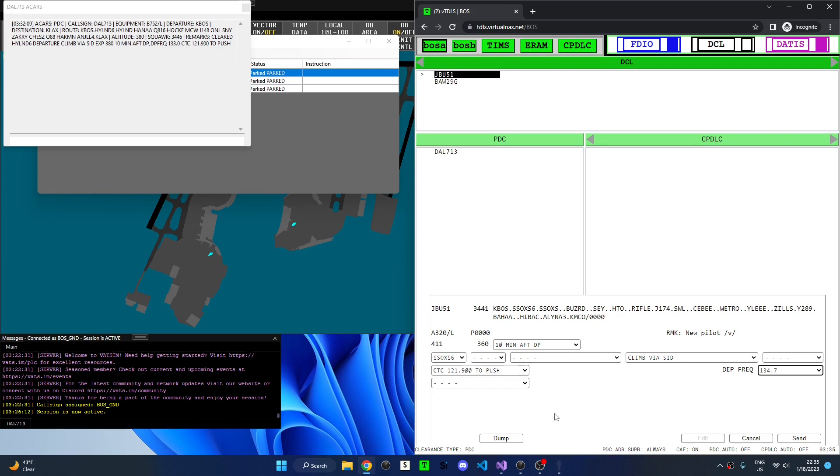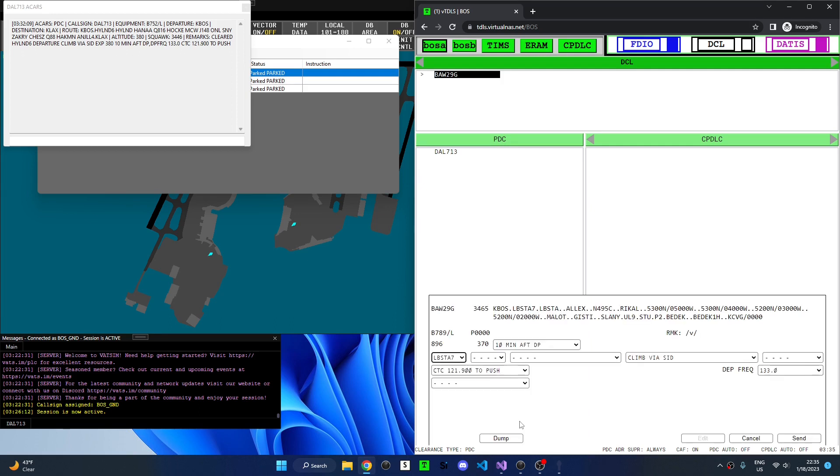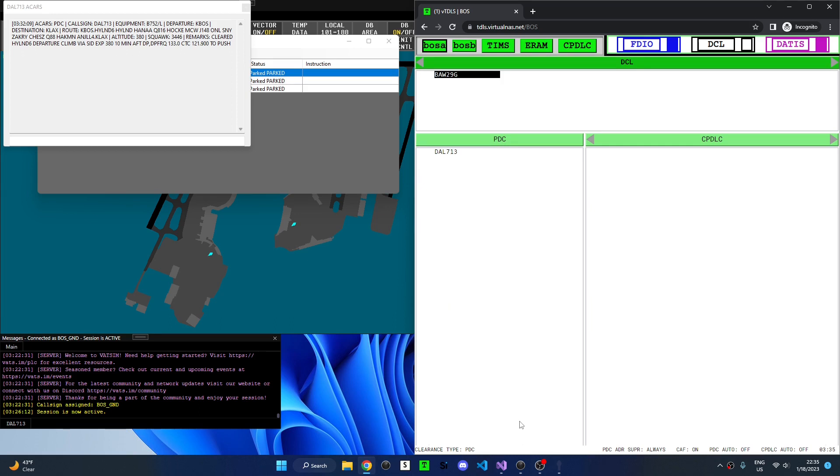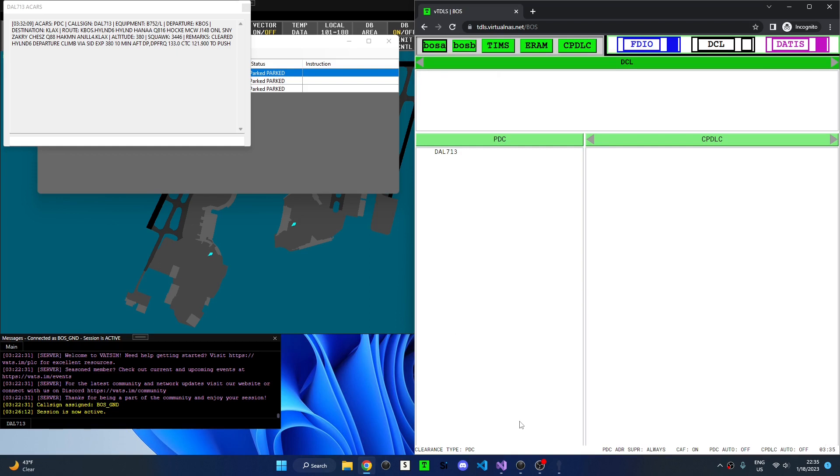Let's demonstrate dumping an aircraft. We can press the F4 key or click dump to dump this aircraft and remove it from TDLS. The F10 key can be used to close out of the flight plan editor and the F12 key can be used to send a PDC.